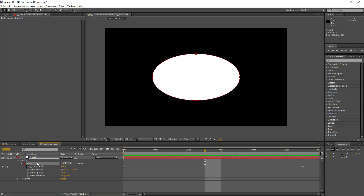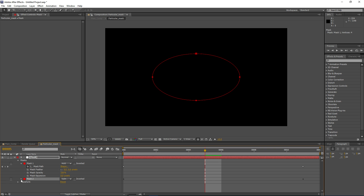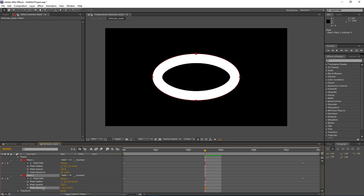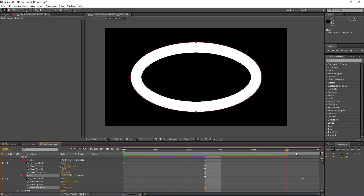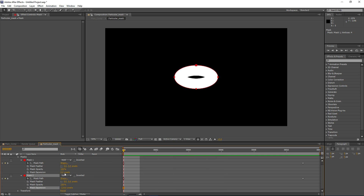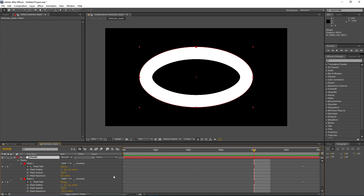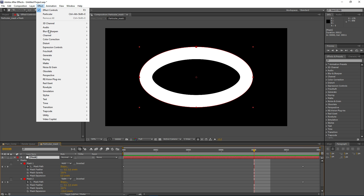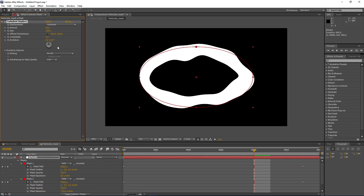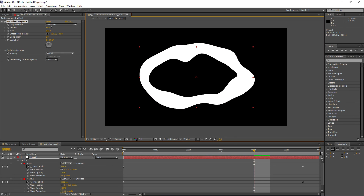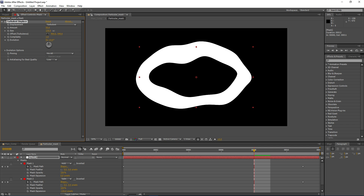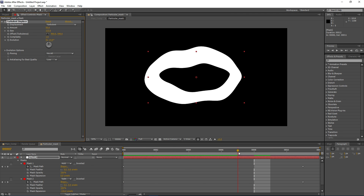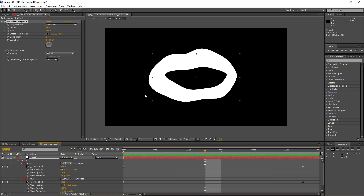I want to duplicate this mask now and set the second mask to subtract, then decrease the expansion. So we are creating sort of this edge look for our ellipse. Now I'll go to Distort, Turbulent Displace, and add some deformation to this mask, just so the explosion has more of an interesting effect. You can see we are adding some variation to our shape.